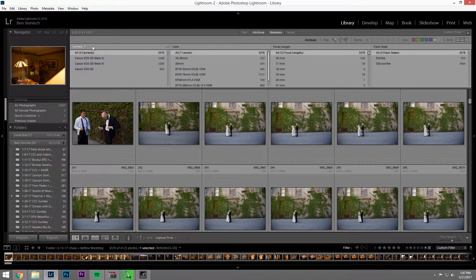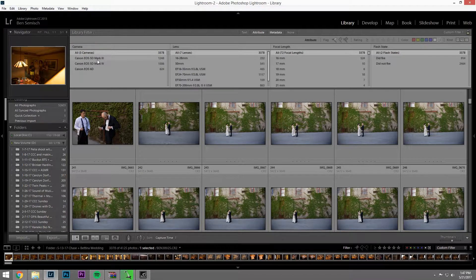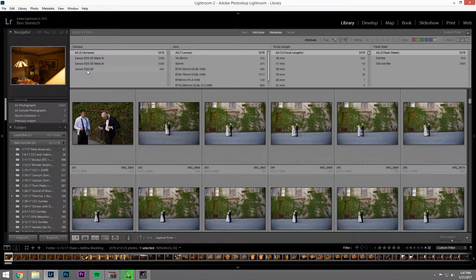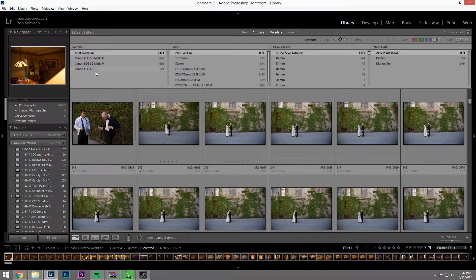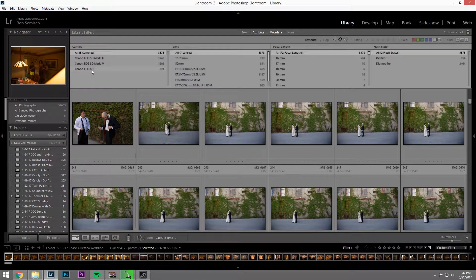So we have three cameras here. We have a 5D Mark III, 5D Mark IV, and then my second shooter used a Canon EOS 60.